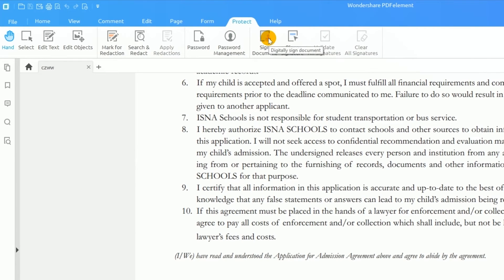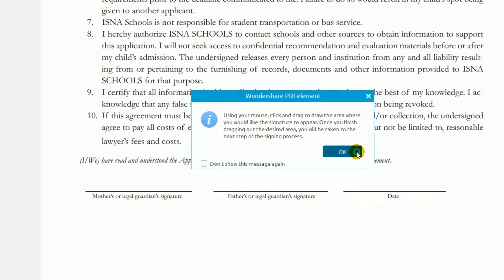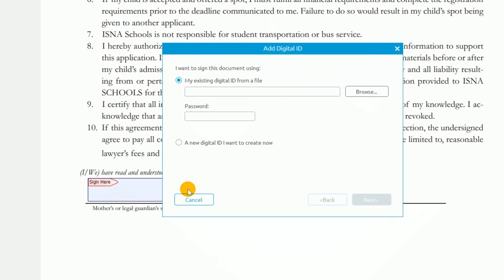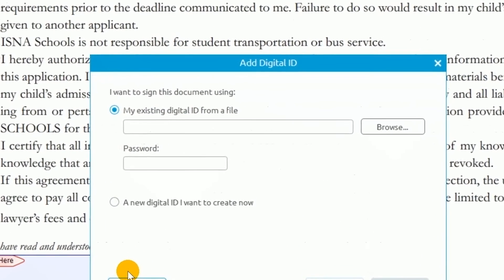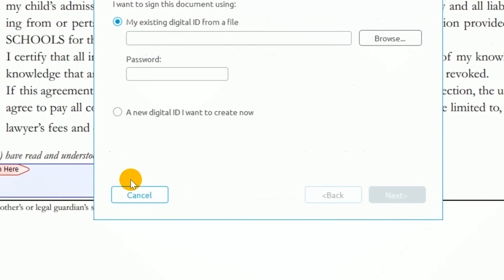I'll click Sign Document and draw out an area where I'd like to have my signature appear, as the prompt suggests. This window gives me the option to sign the document using an existing signature or create a new one.